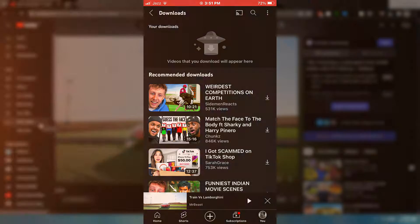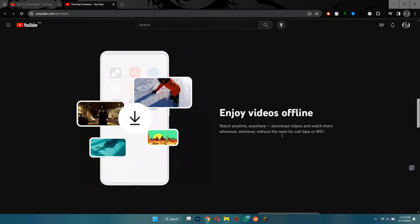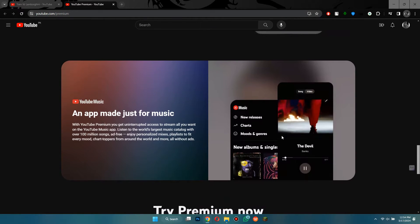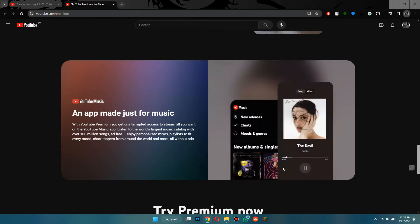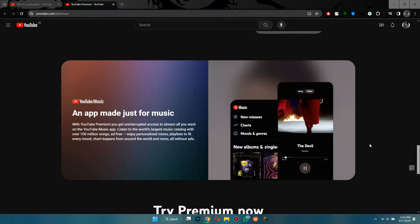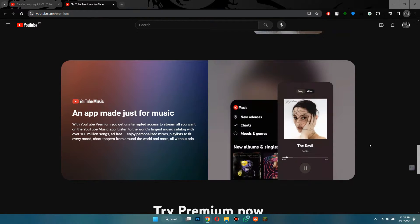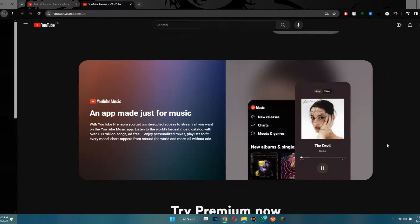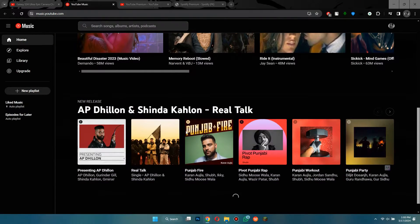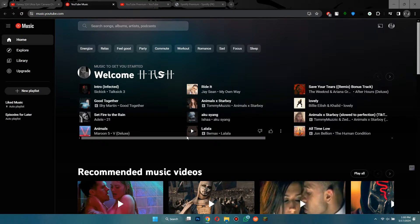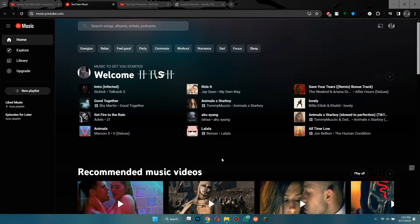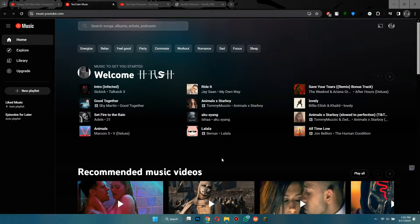If you're not convinced yet, you also get access to something called YouTube Music Premium, and this is basically YouTube's version of Spotify. It is a service where you can listen to all kinds of songs and music. It's like having a huge library of music right on your phone or computer. You can search for your favorite songs, discover new ones, and create playlists for different moods or occasions.